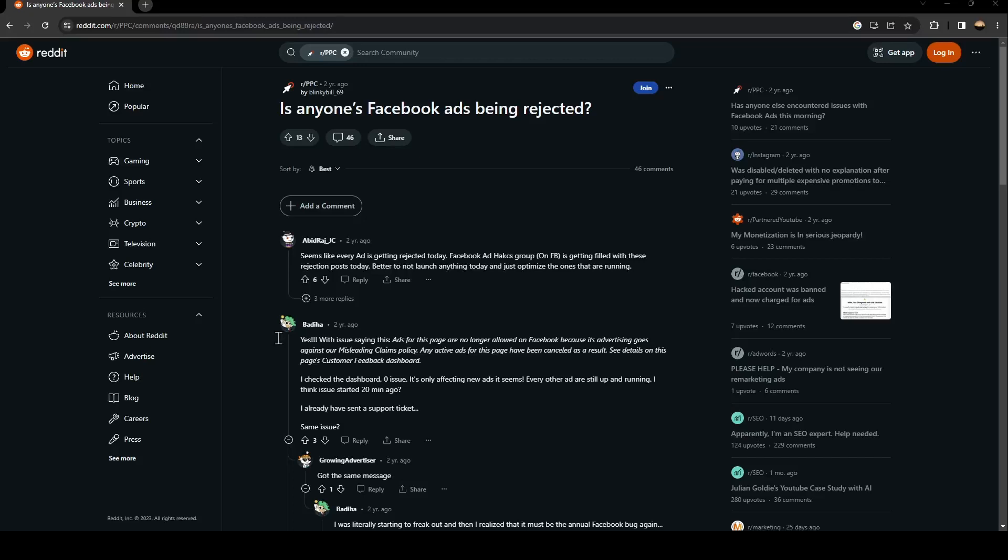Hello everyone and welcome back to a new video. In this video I'm going to show you guys how to fix rejected ads on Facebook. So if you're having this problem right now, just follow the steps that I'm going to show you.